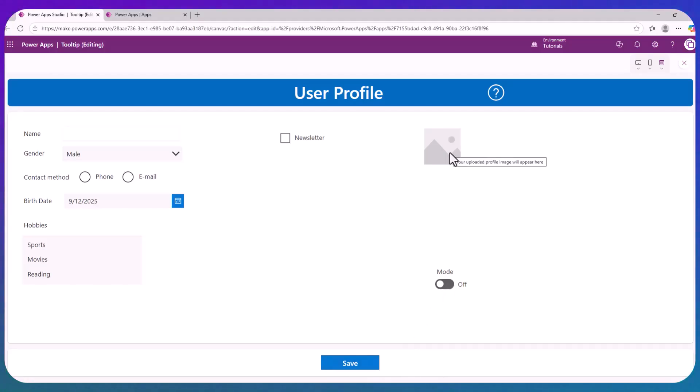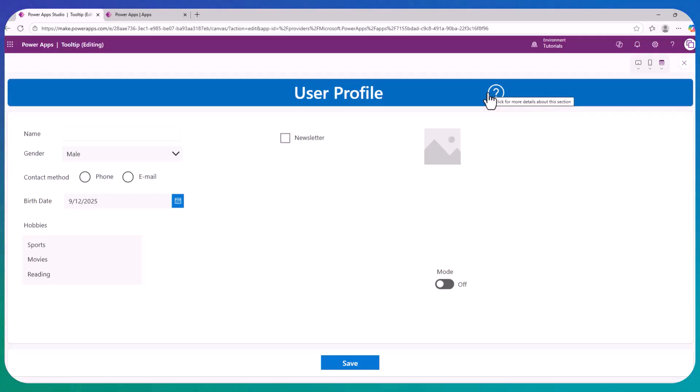Your uploaded profile image will appear here. And you have tooltips for many different control types. This is great because it improves the usability and the user experience when interacting with your application.